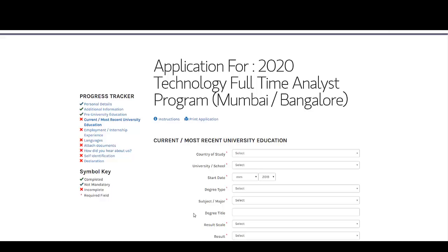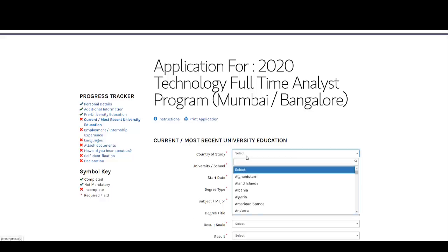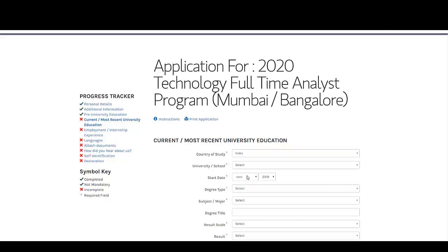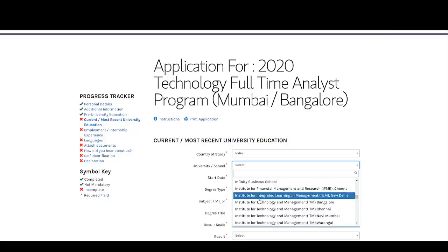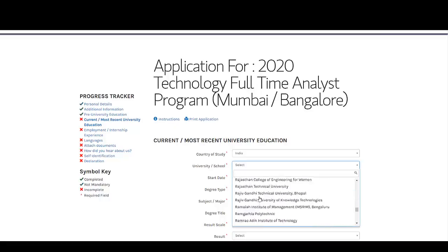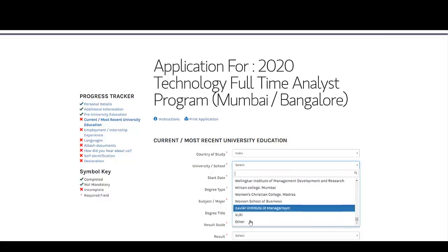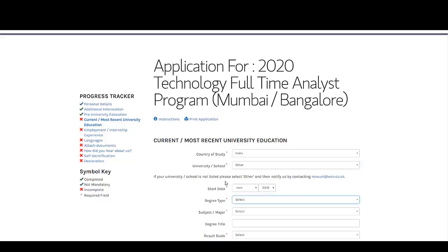Now you need to enter your current university education. Country of study will be India. Once you select India, wait two to three seconds because the list of universities and colleges will get updated. Search your university and select appropriately. If your college or university is not listed, there is an option at the end — Other — and you can also email them at the provided address to notify them that your college name is not in the list.